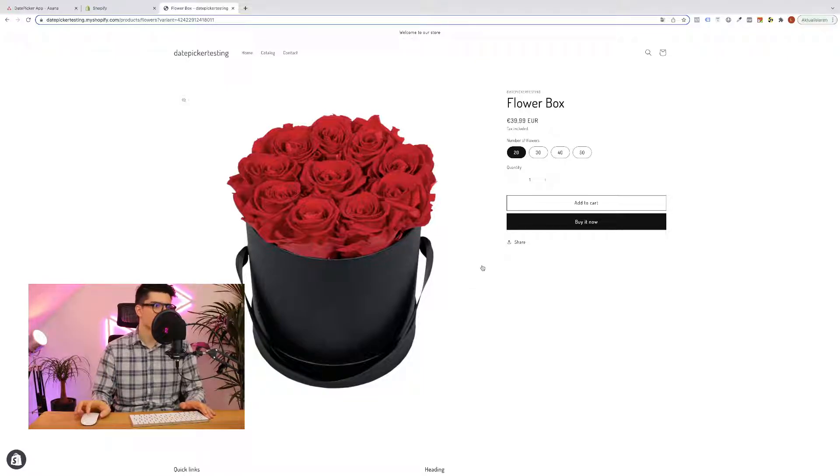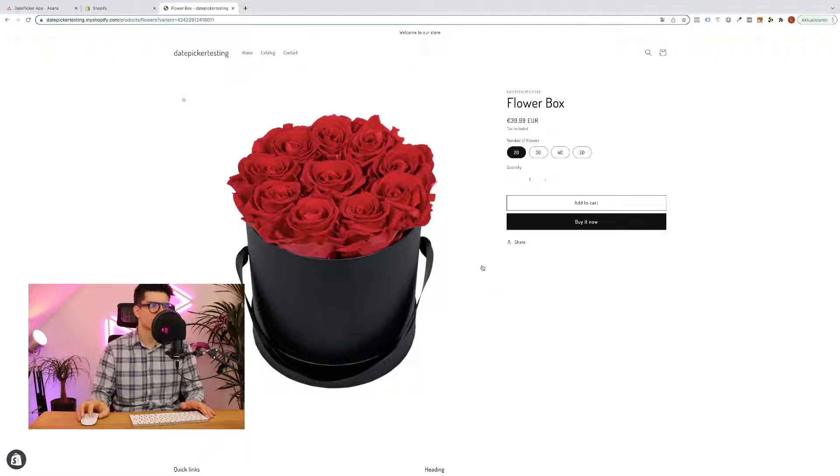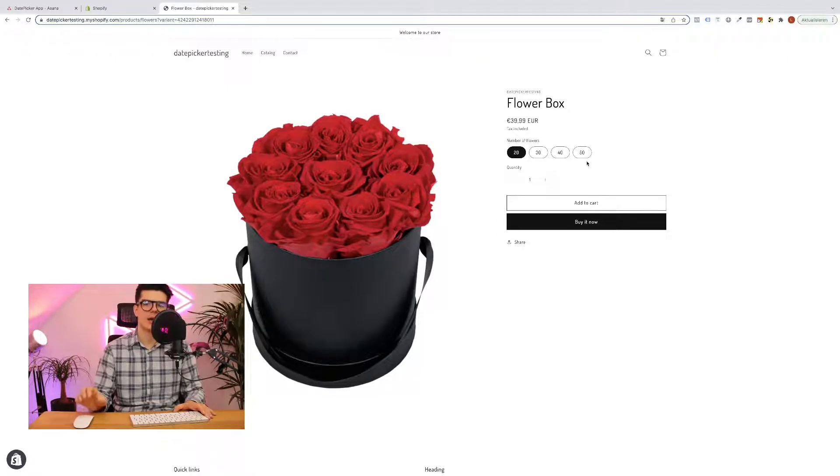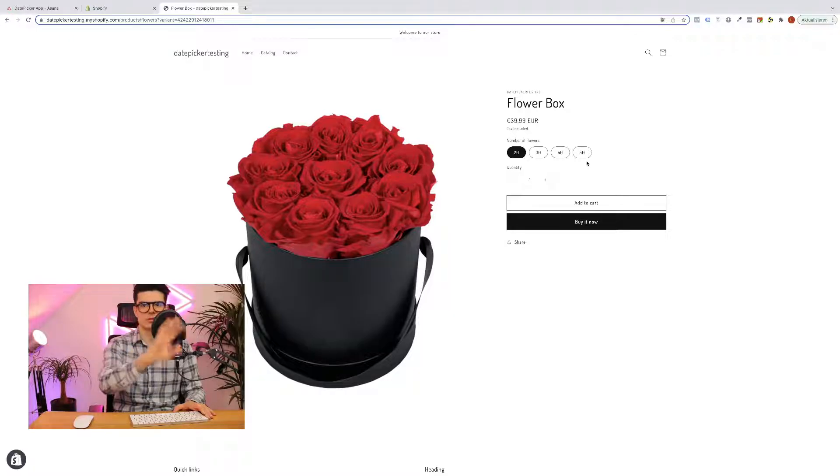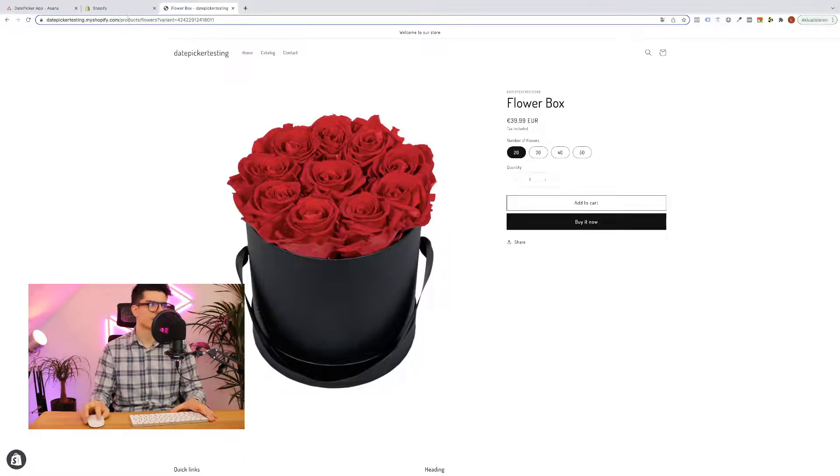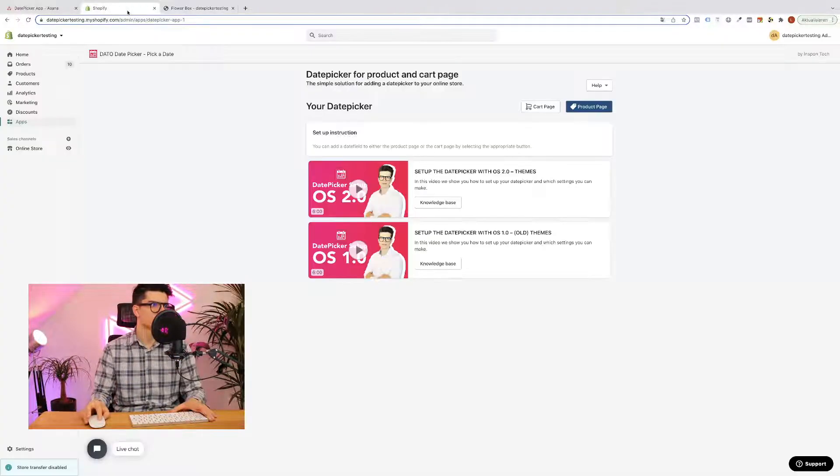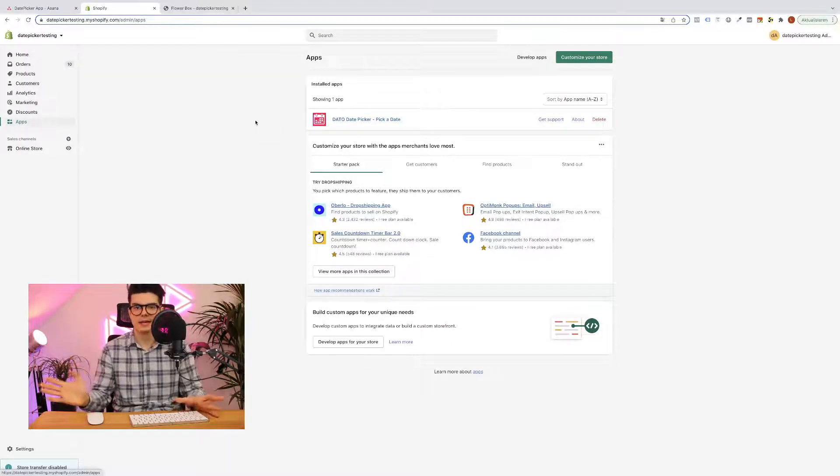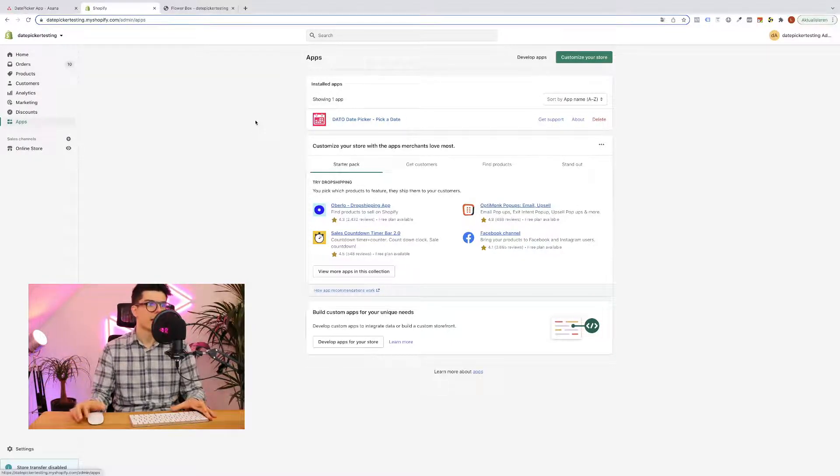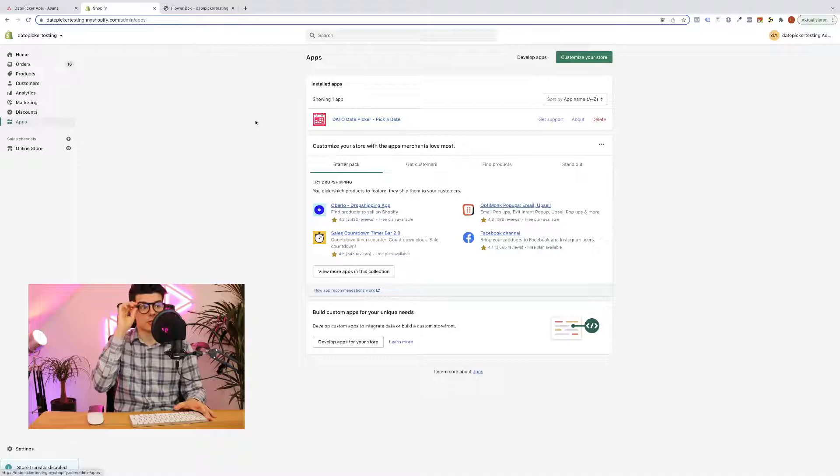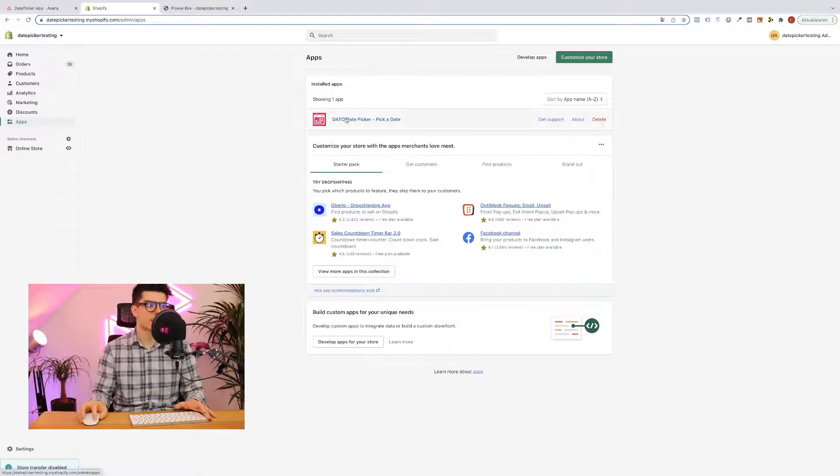I have already opened up here my product page on my Shopify store and you can see I have here a flower box and now I want to add a date picker to this product. So the first thing I'm going to do is go to the Shopify app store and download our date picker app and as soon as you have installed it you can simply click on our app.